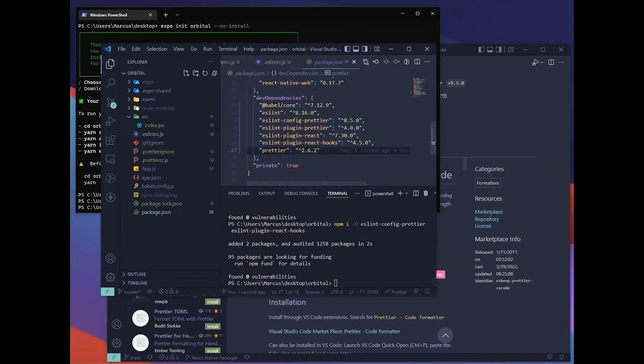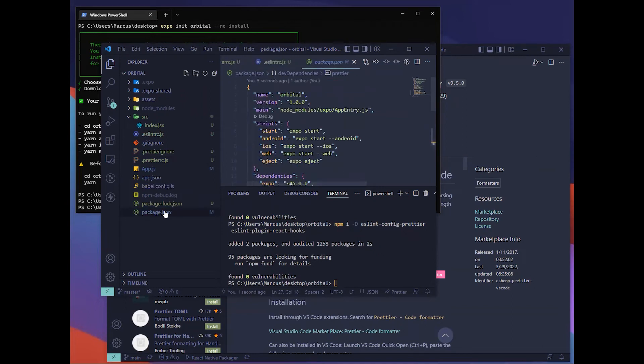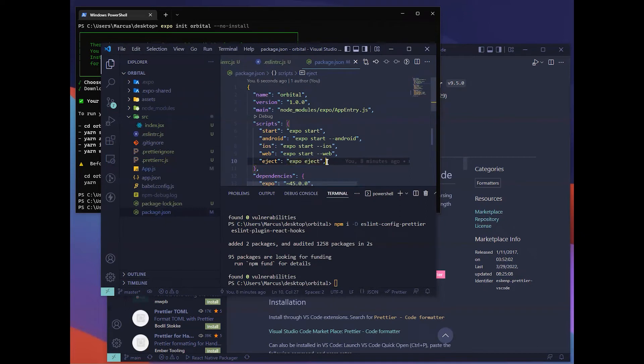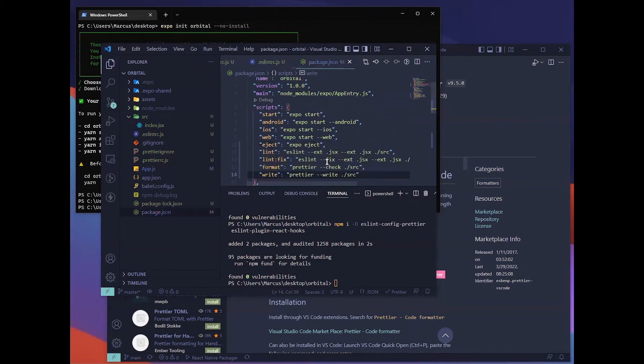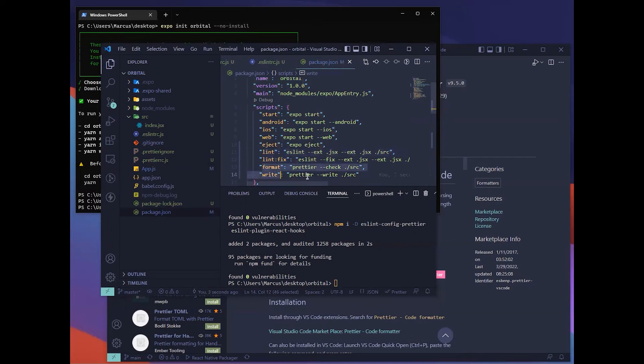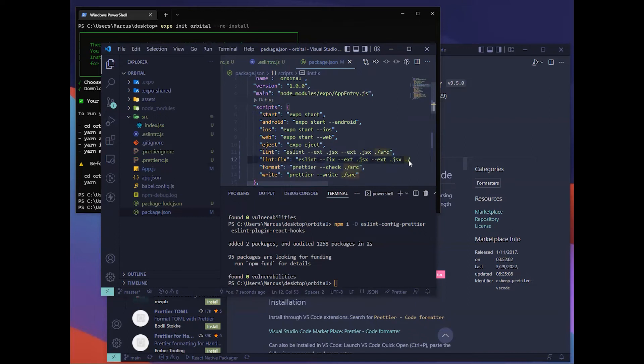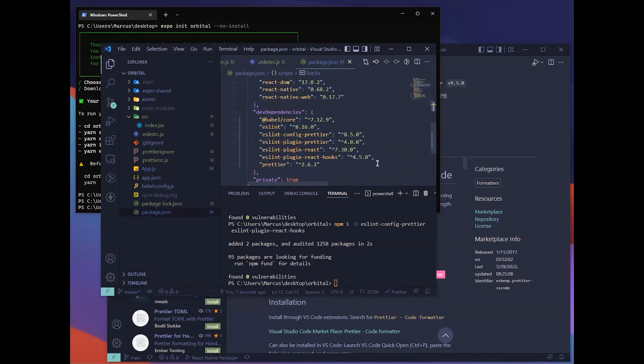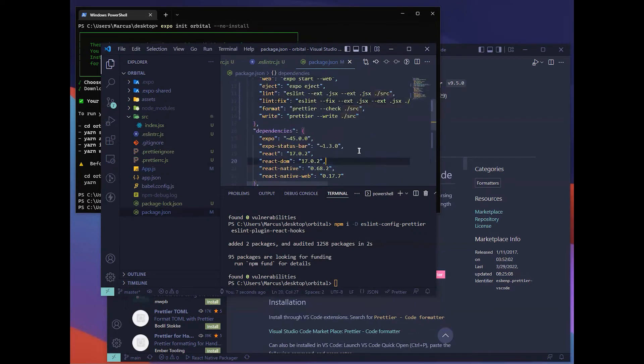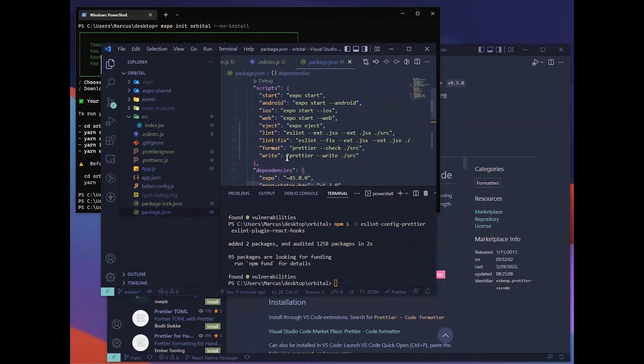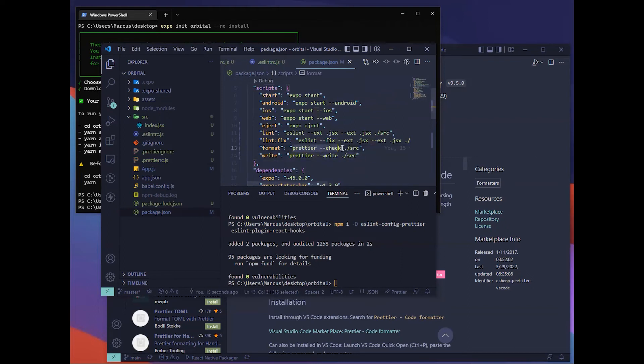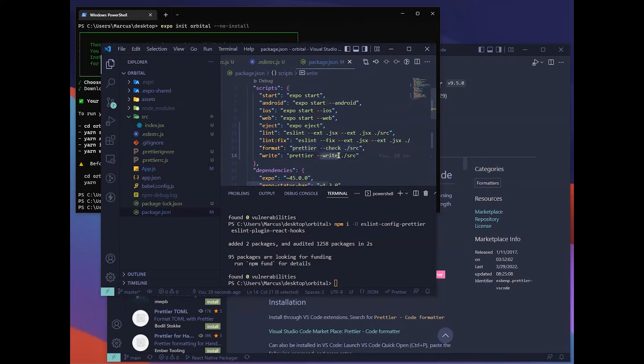We can go ahead and add the scripts in your package.json. You can add the lint, lint-fix, format, and write. Lint-fix will be how you want to fix all the ESLint errors. Prettier will just help you format your code. Check will look for any possible formatting error. Write will be basically fix. This will just check and then this will fix.